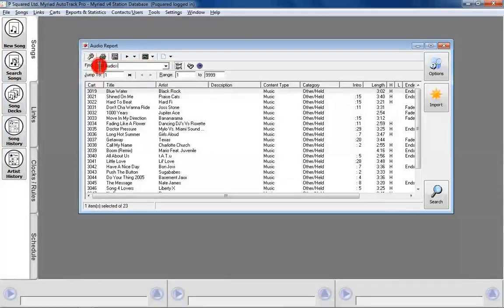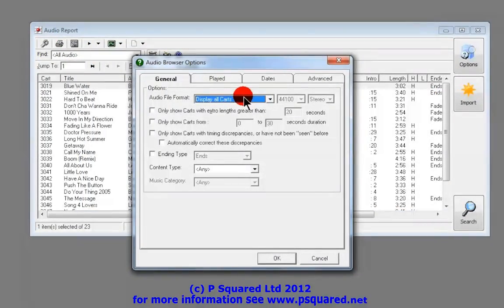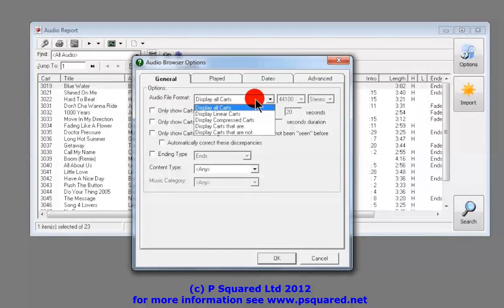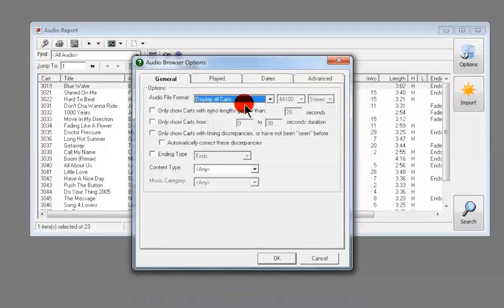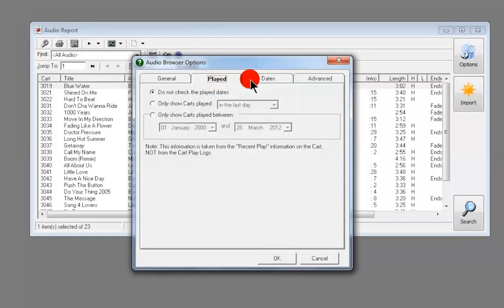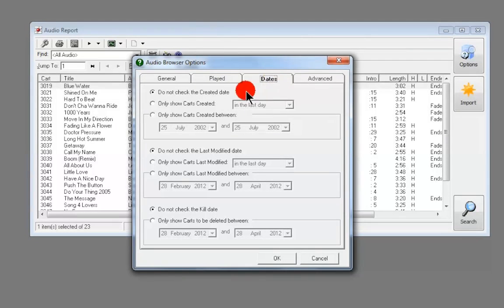Let's have a look at this Audio Report window. You can go into Options and narrow down the search — you could look at compressed songs, linear songs, songs that aren't stereo or are mono, and various other options to narrow down that list. You can also look at play history and dates of when the cart was created, so if someone says they've added a load of songs but don't know what cart range they used, you can do a search here.